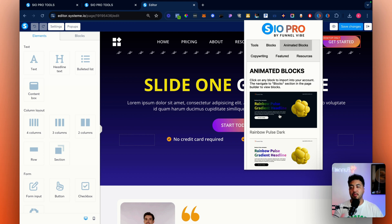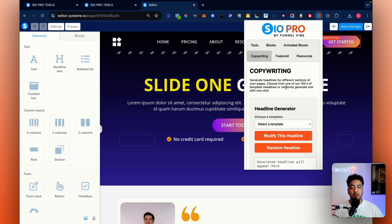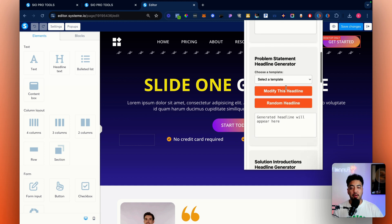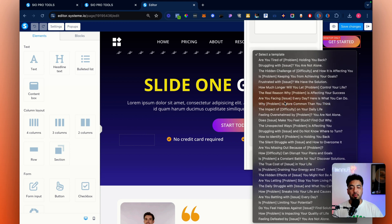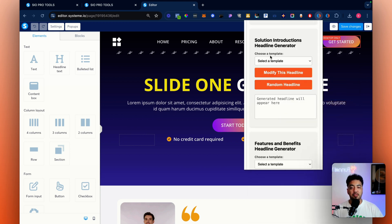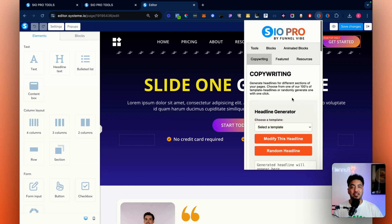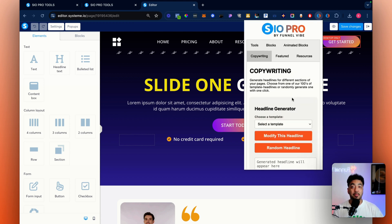Animated blocks work the same way — click on them and they get imported straight into your blocks area. These are animations for text, and eventually these are going to become tools so you'll be able to type in the text you want to animate and it will generate it for you. You've also got copywriting tools — if you want to generate headlines for the problem statement, just click 'random headline,' modify it, or choose from preset ones and click 'modify this template.' We also have tools for solutions, feature benefits, guarantees, and final call-to-action copy to help you come up with ideas and build pages faster.